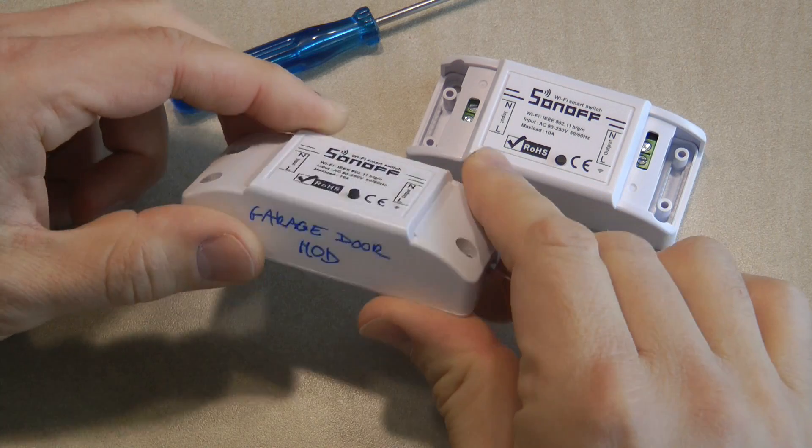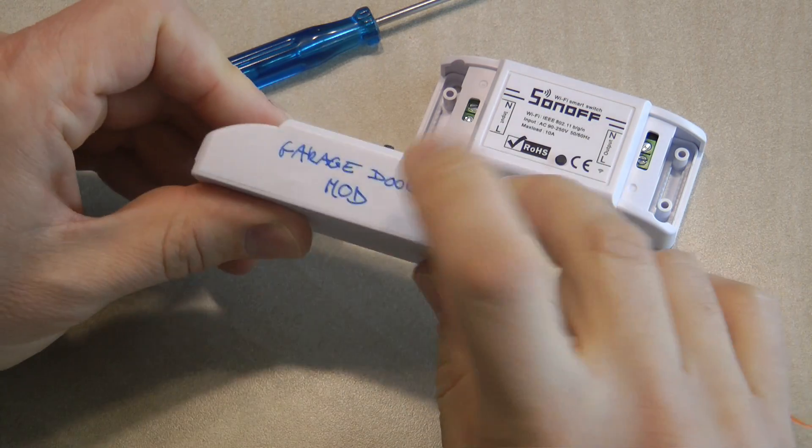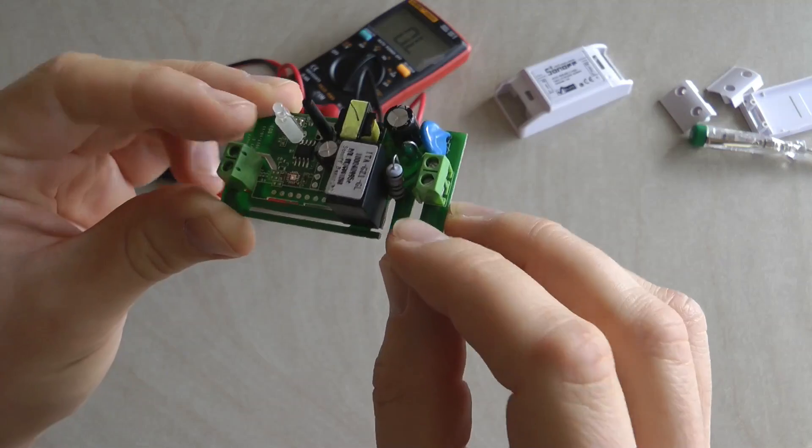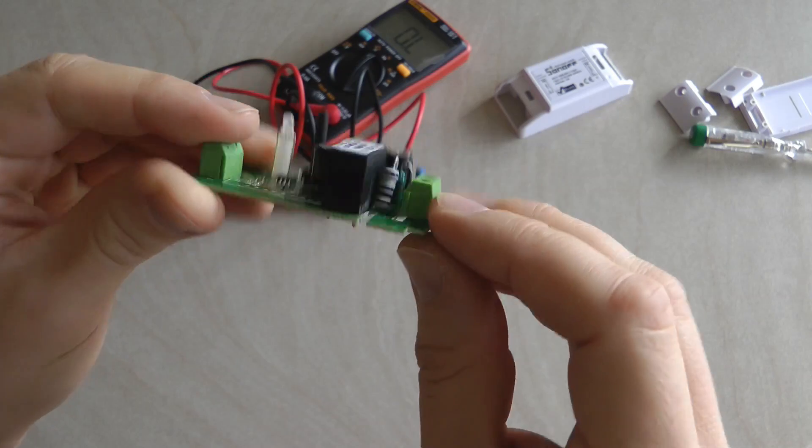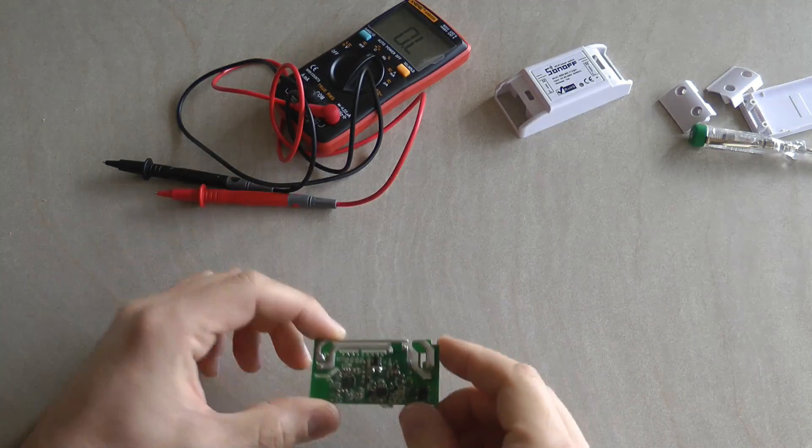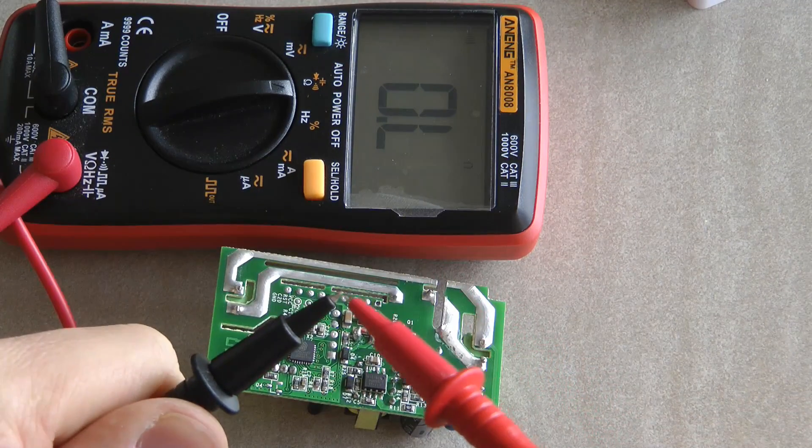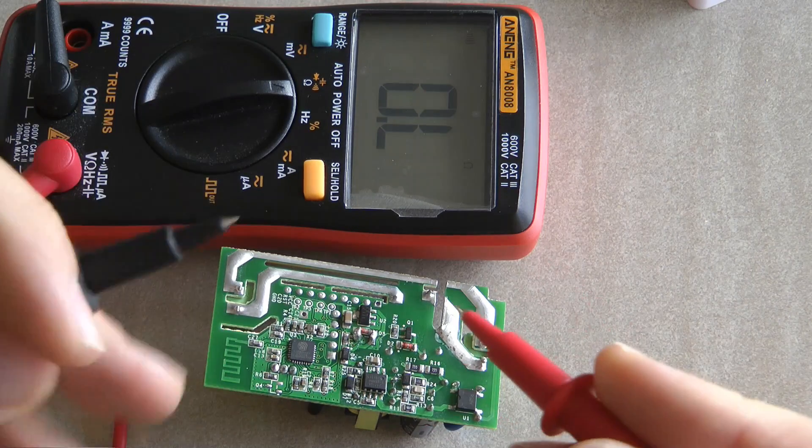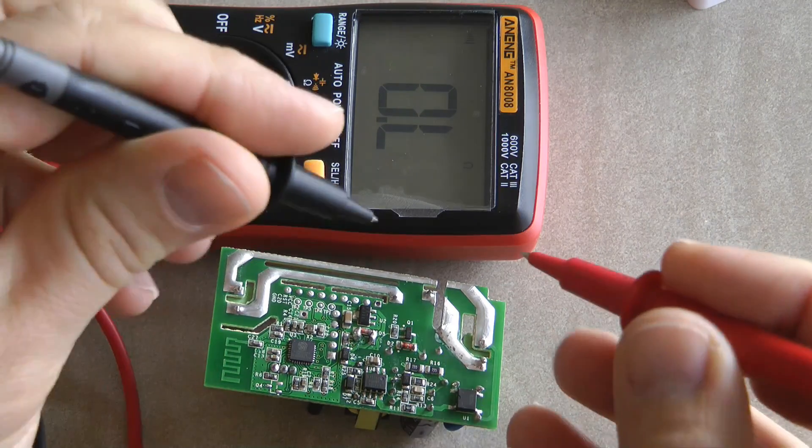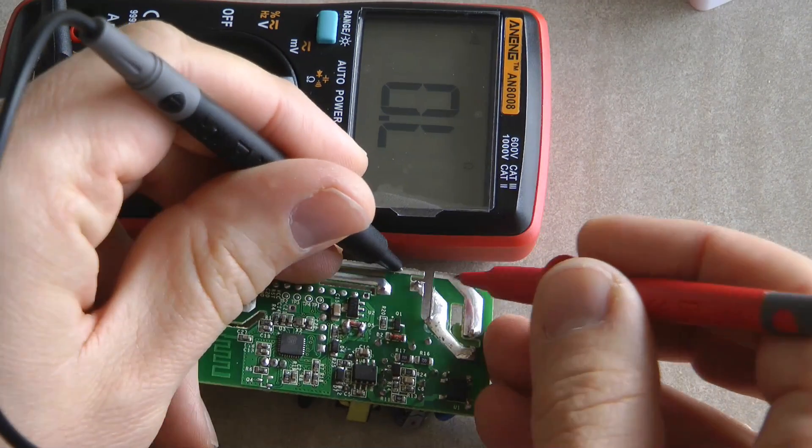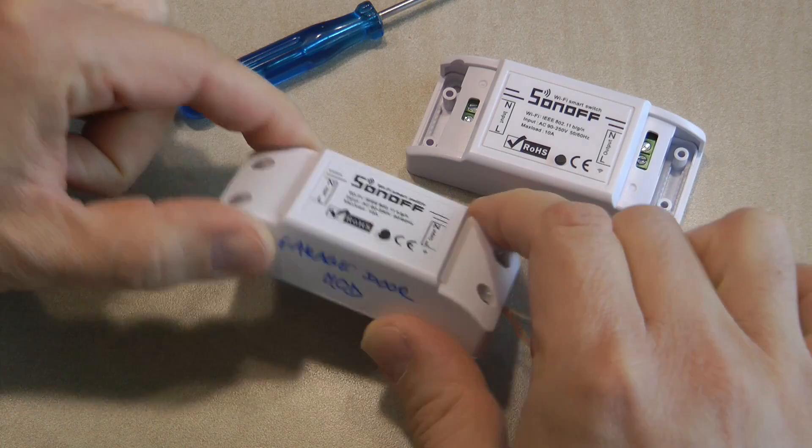Recently I released a video on how to modify the Sonoff Basic to use as a garage door opener and that video was actually quite popular. It seems that people like that concept and was missing that functionality, but when you order new Sonoff they usually you get the version 2 hardware.